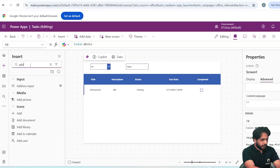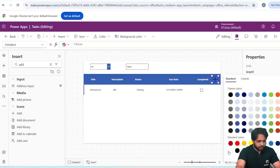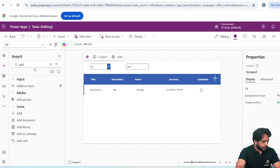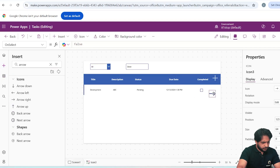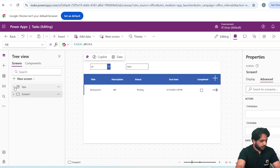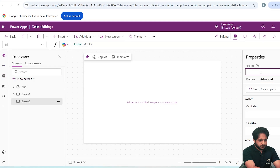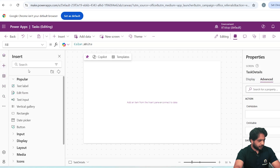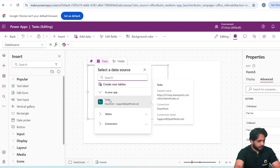Now if I want to edit details or add a new task, I will add an Add icon, give it a white color with a transparent background. I will also add an Arrow icon and place it accordingly. We need to add a new screen — I will add a Blank screen and name it Task Details.